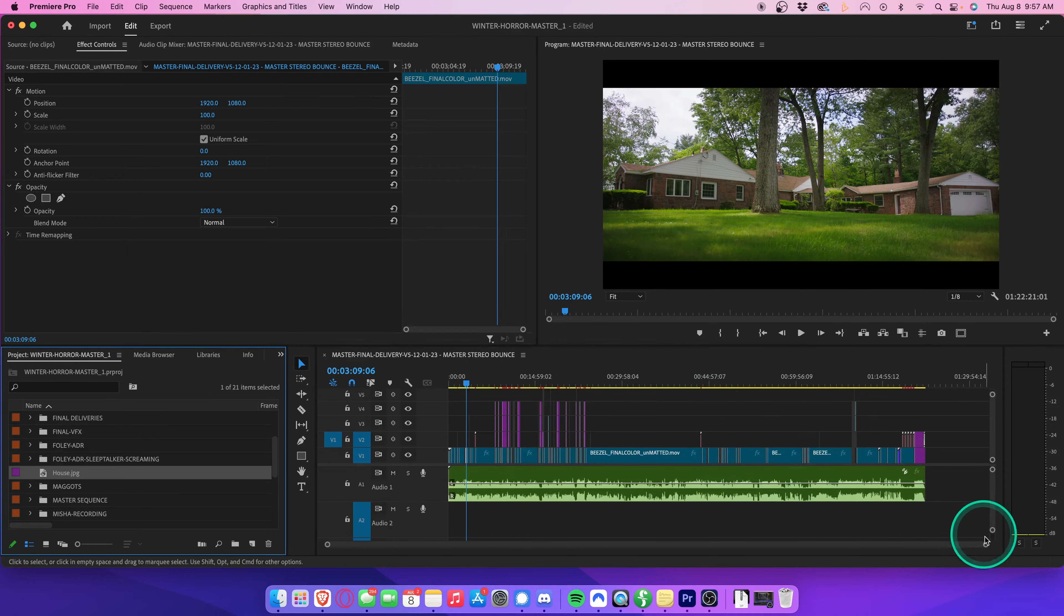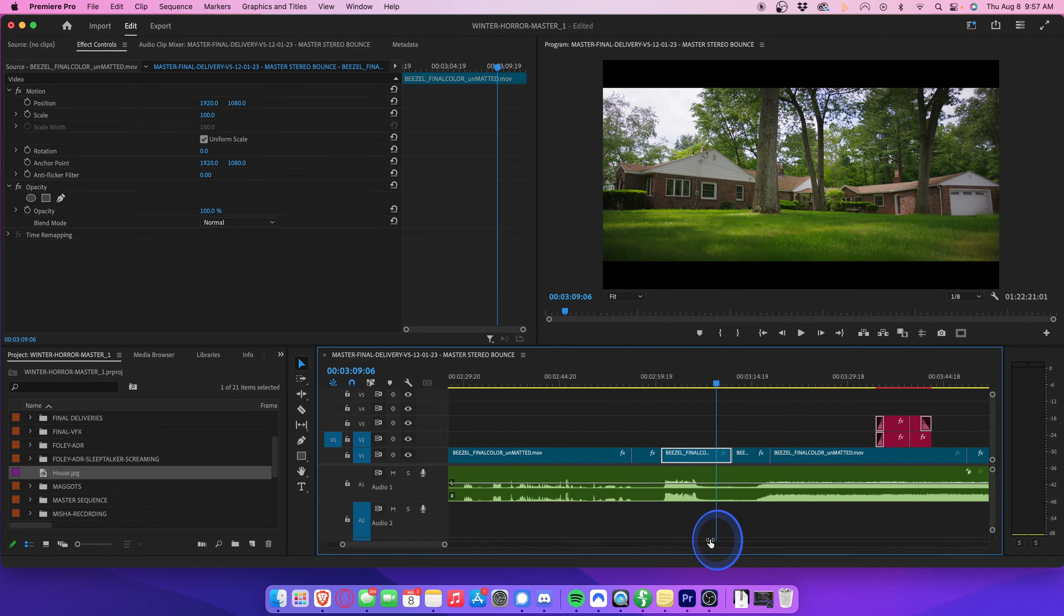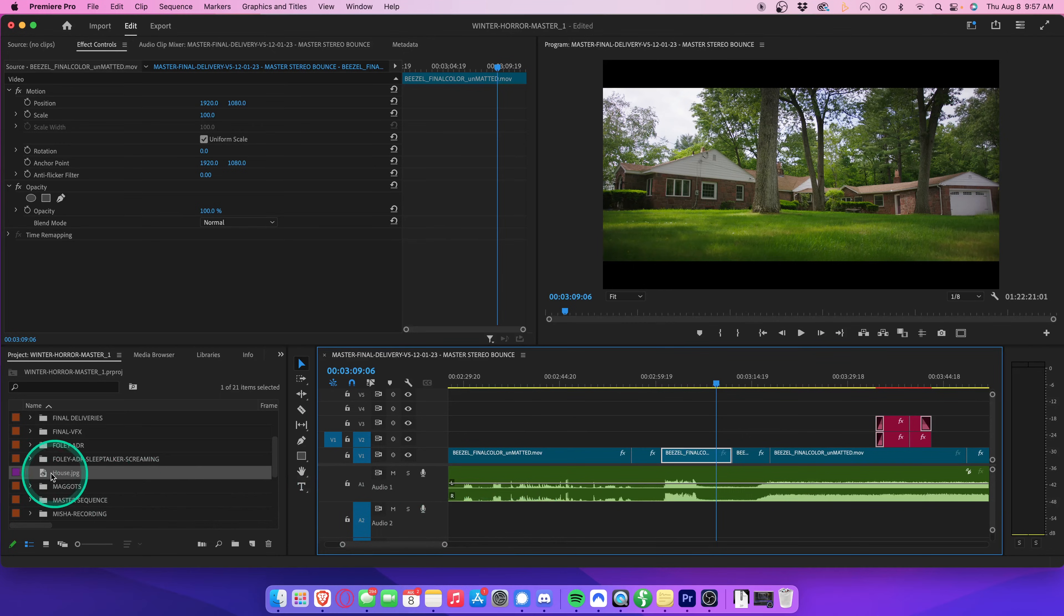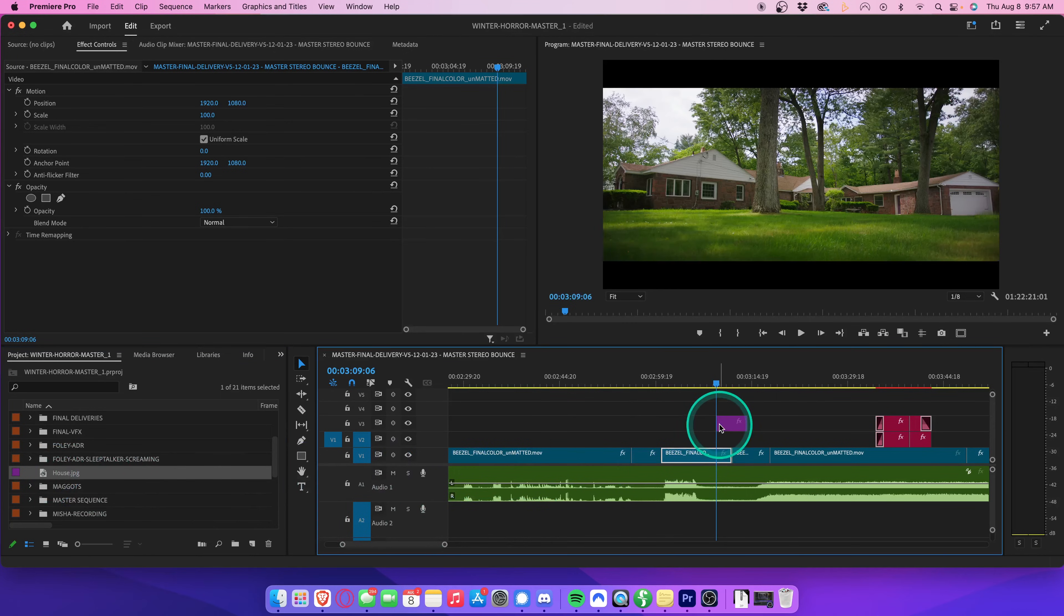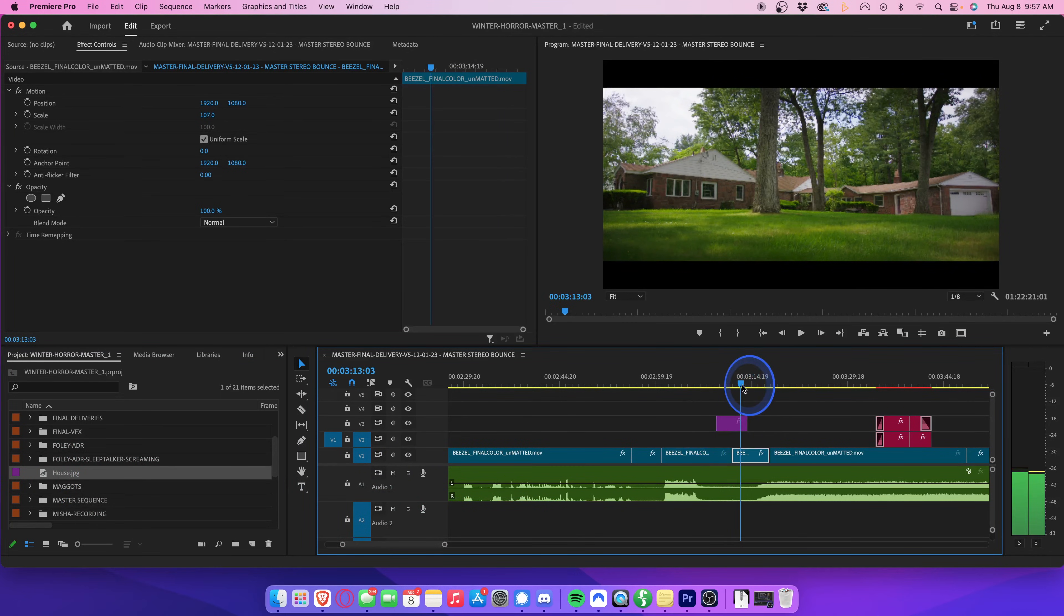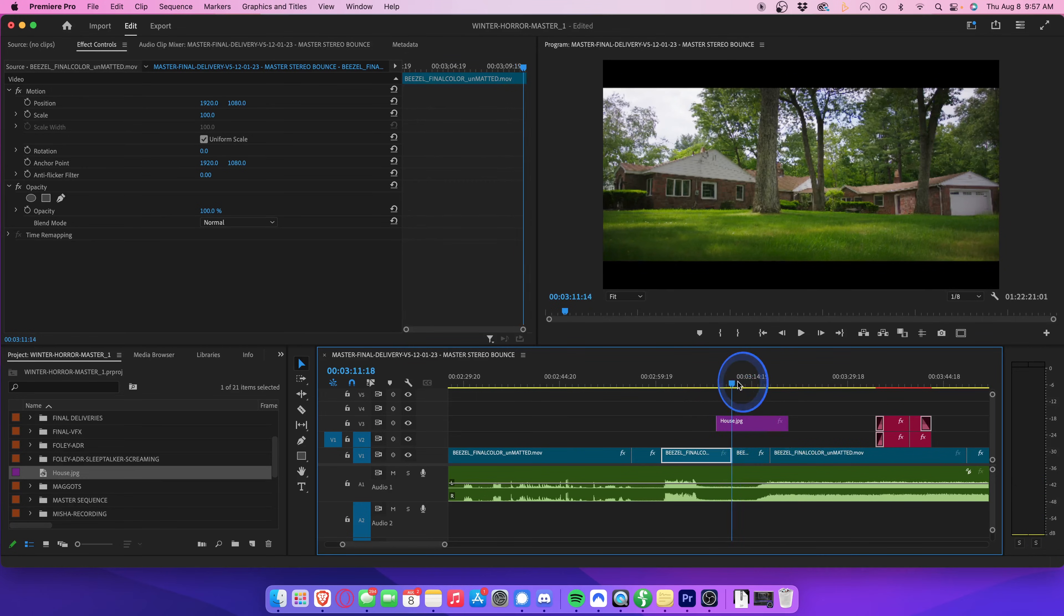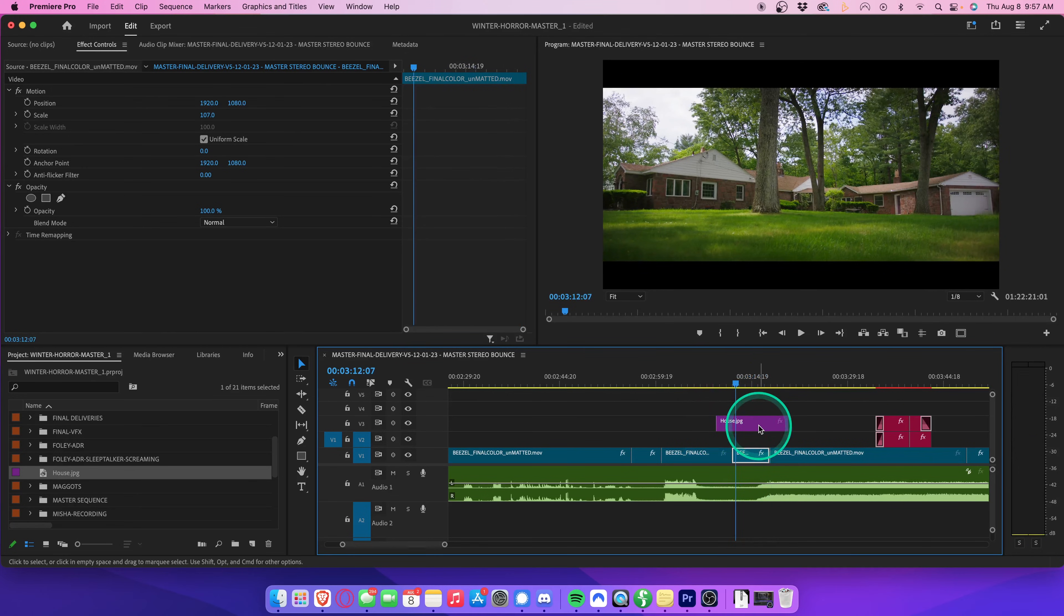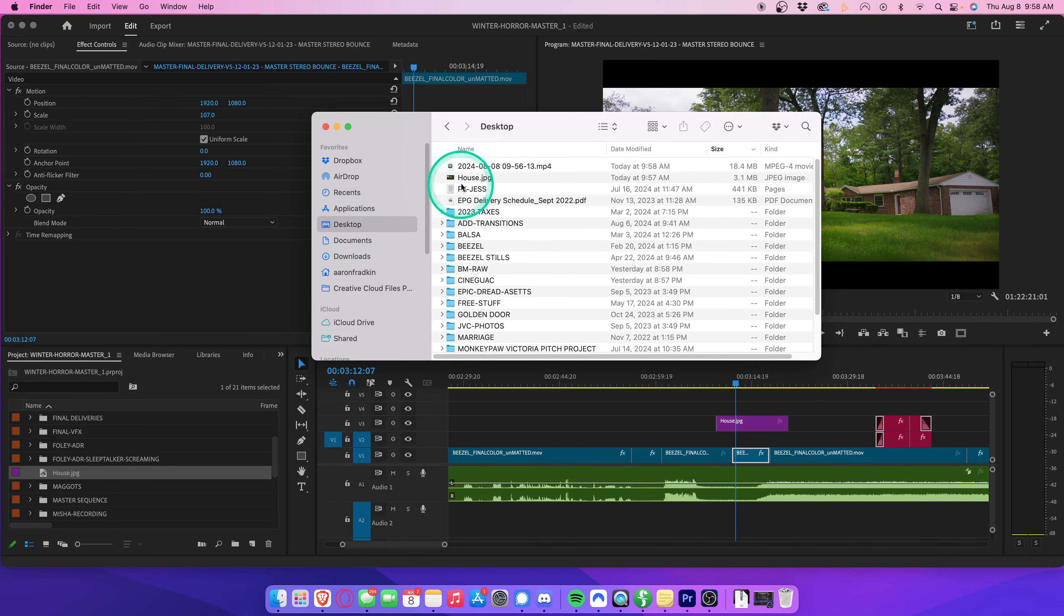You'll see the image was automatically added to our project bin, and if we drag and drop it onto the timeline, we now have a still image that we can edit with like any other clip on the timeline. And if we go to our desktop, you'll see we have the JPEG file right here.